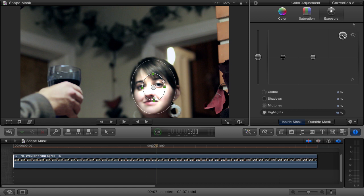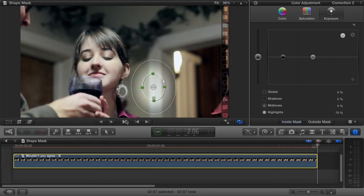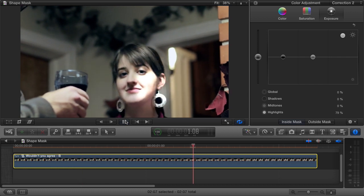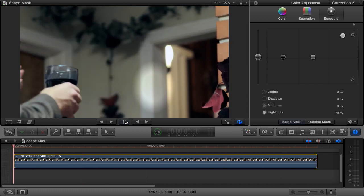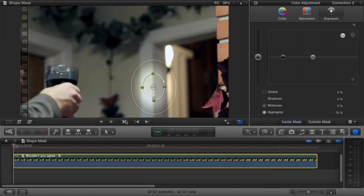With that vignette, she really pops off the background now. Unfortunately, watch what happens when I play the clip back. The correction is just kind of floating there and when it's not over her face it looks really awkward. What we need is for the mask to follow her around the frame, and we do this using what are called keyframes. Keyframes allow you to automate the changing of a parameter, like the position of a shape mask, and could be a video tutorial all of their own.